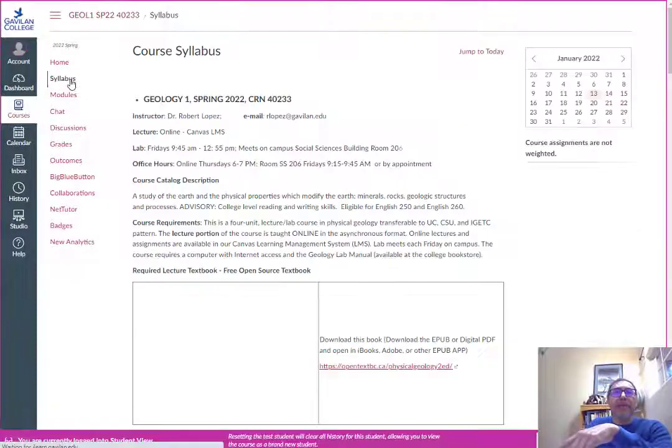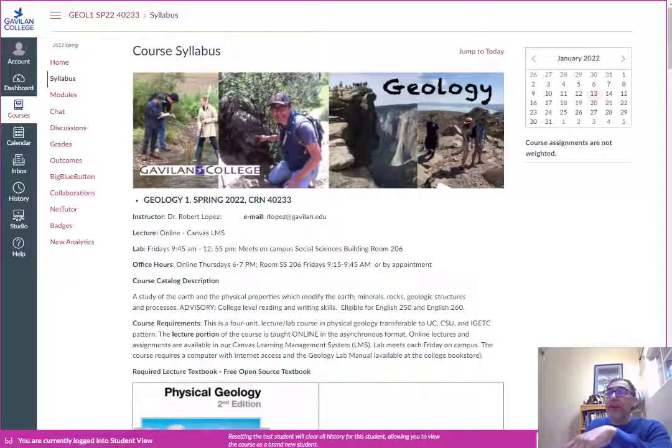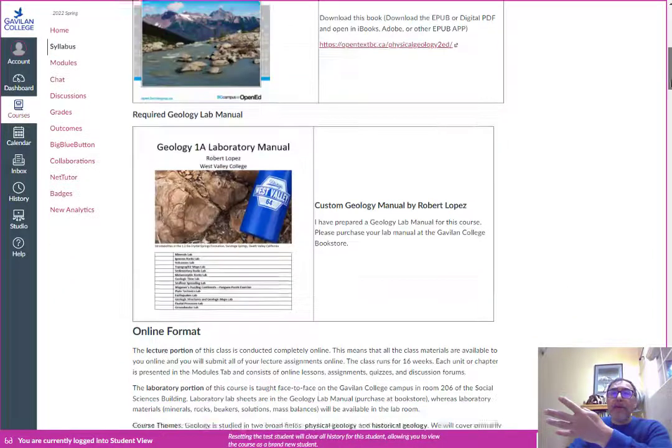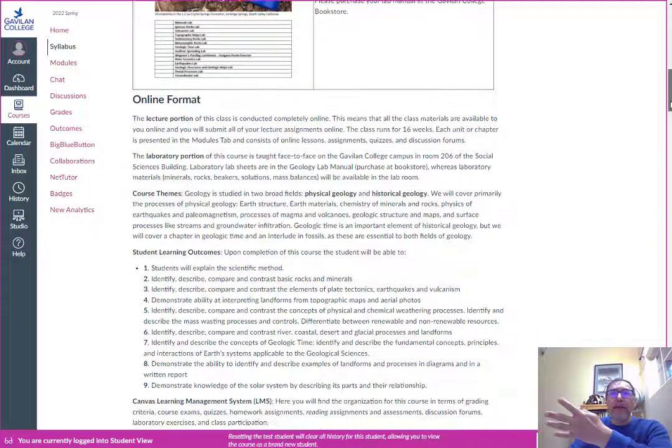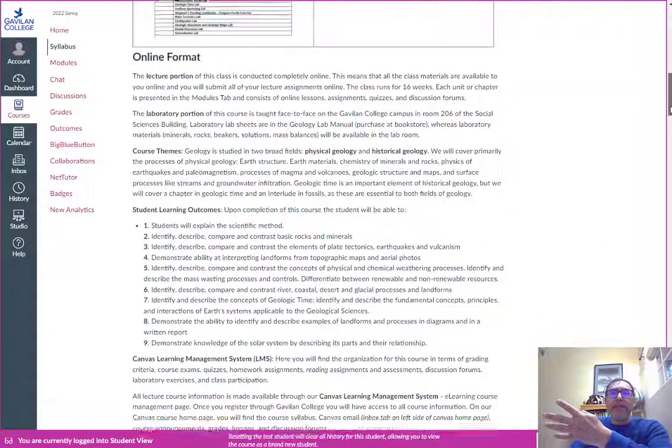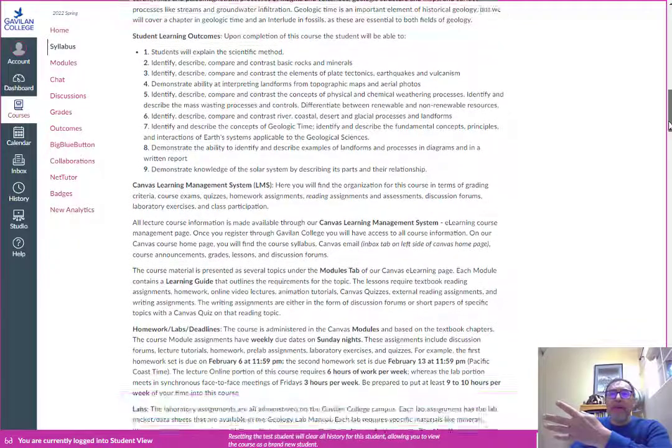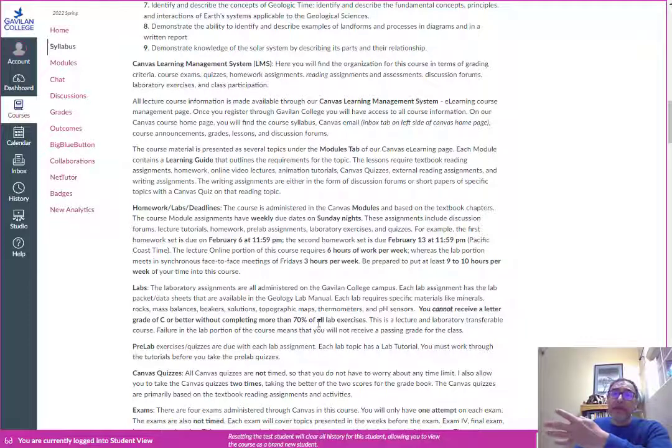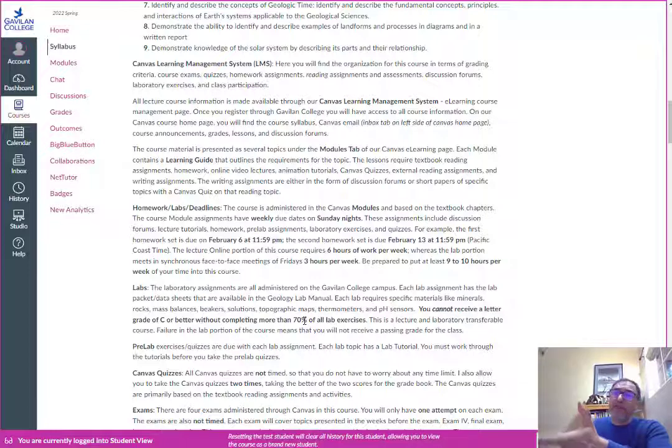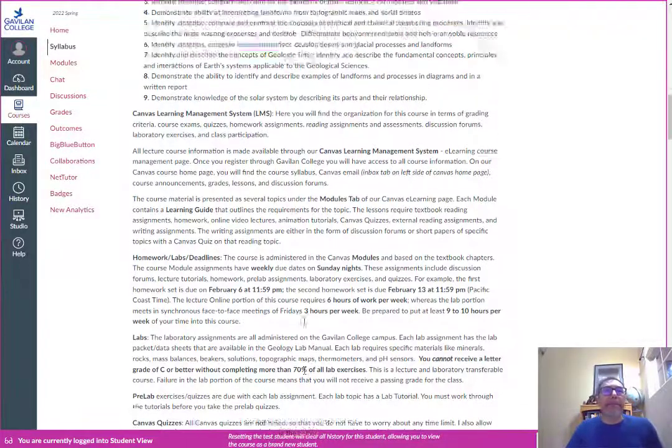One key thing about this class since it's a lecture lab four unit course you get one grade for the full four units. One of the key things is that you cannot receive a letter grade of C or better without completing more than 70 percent of the lab. You need to get 70 or better on the labs so missing labs is not a good deal.